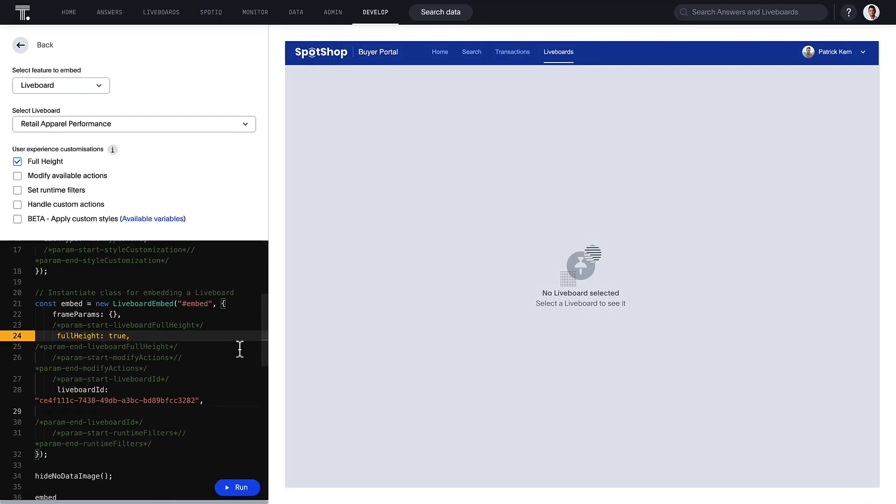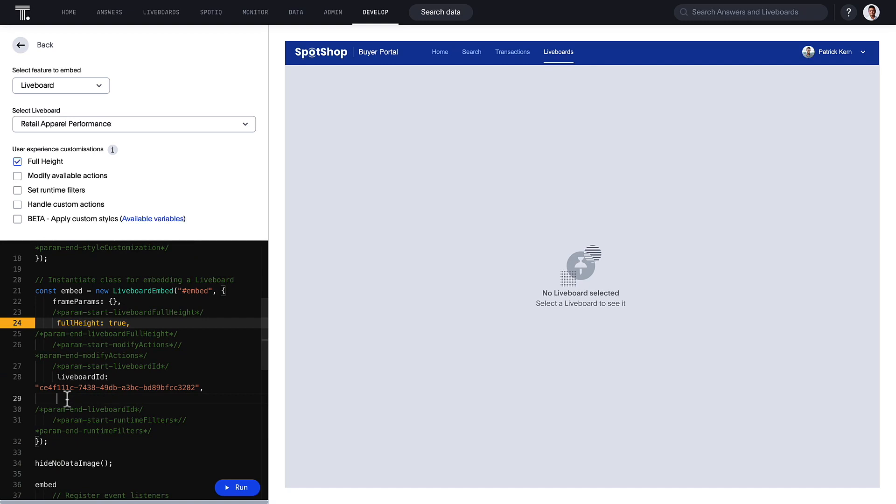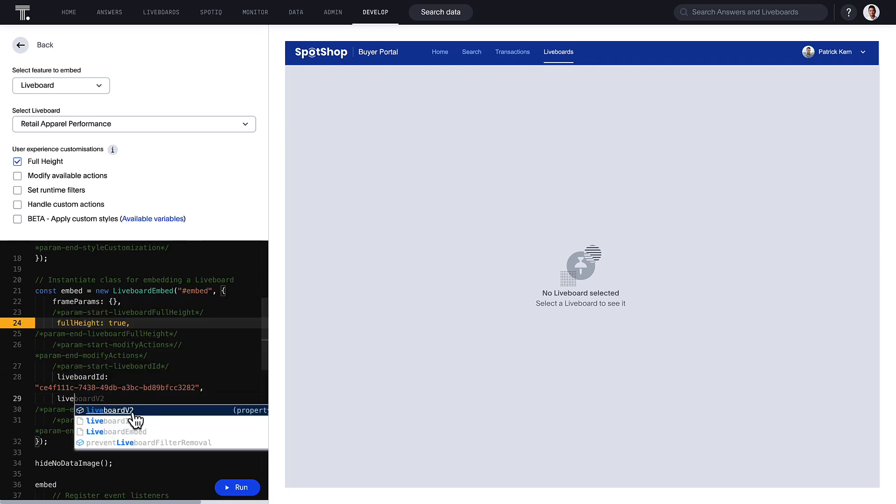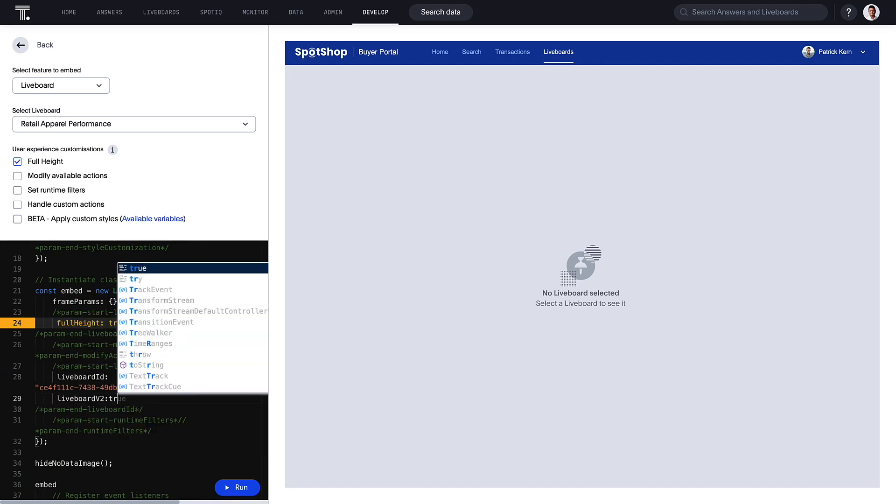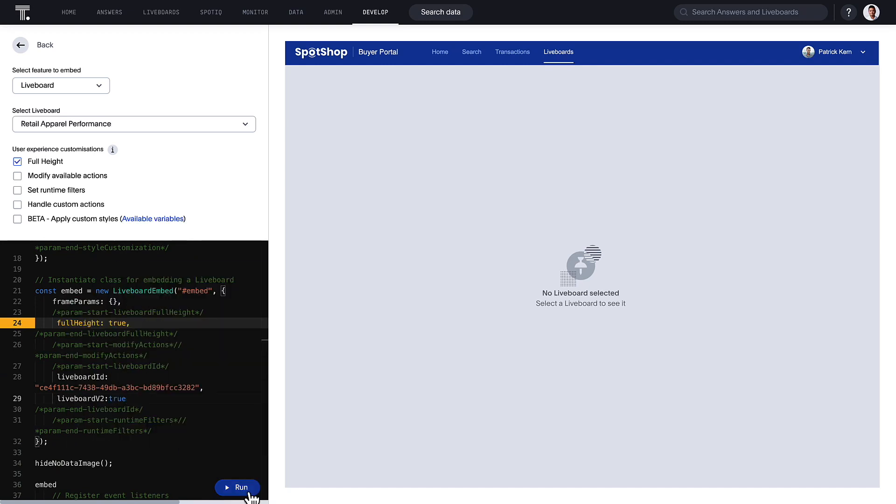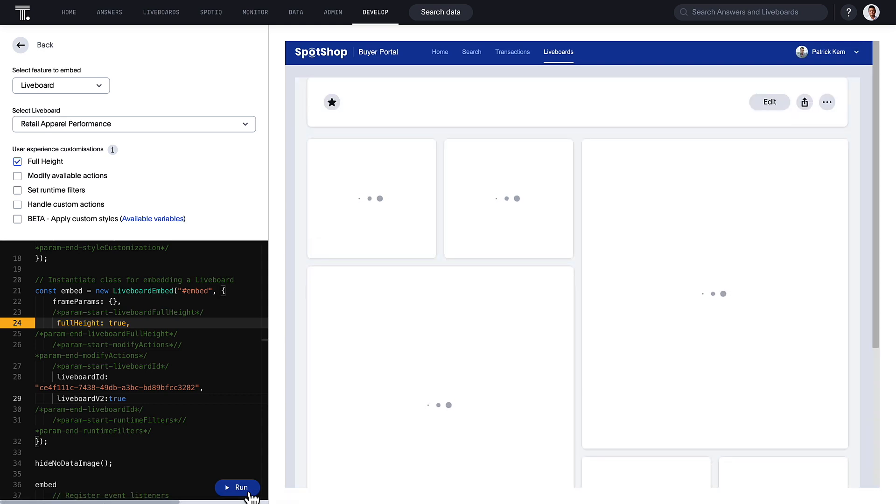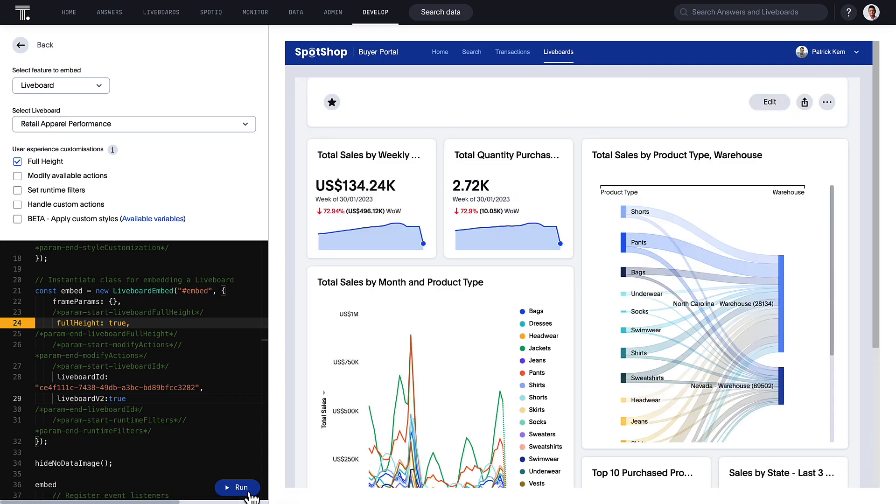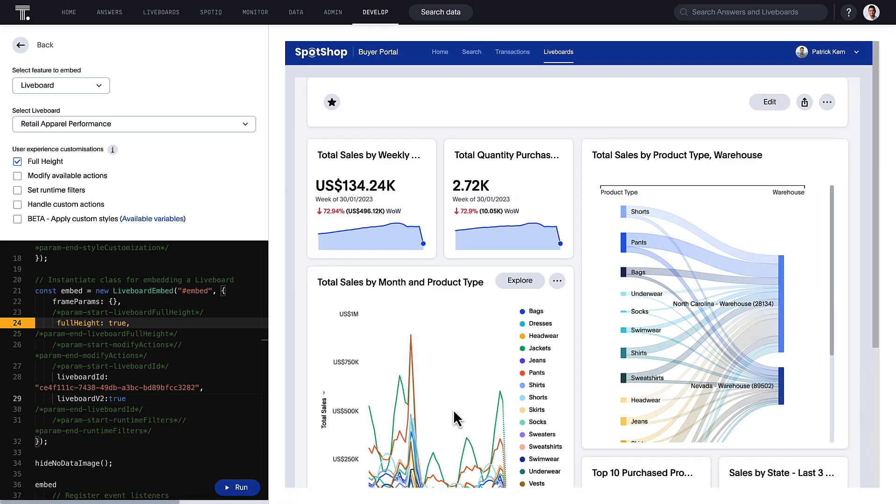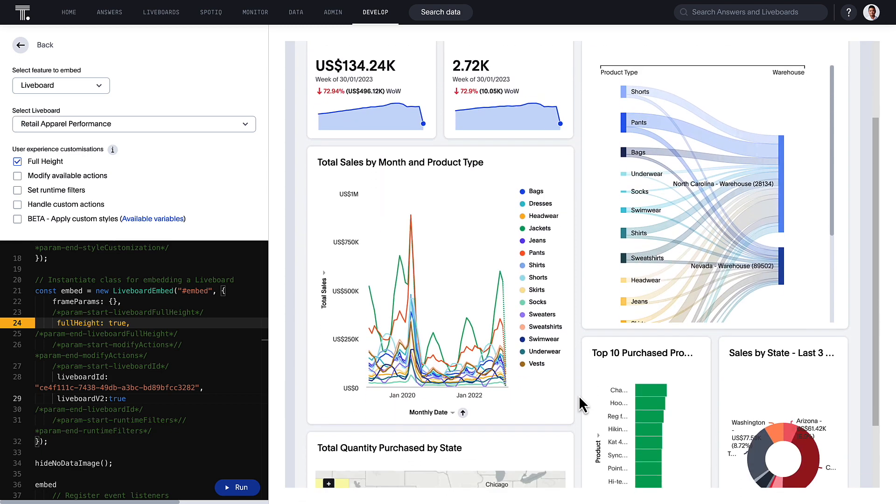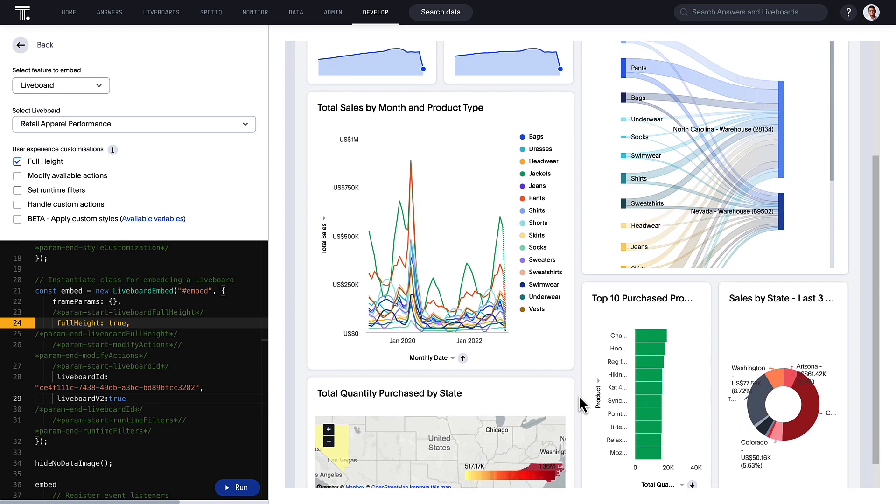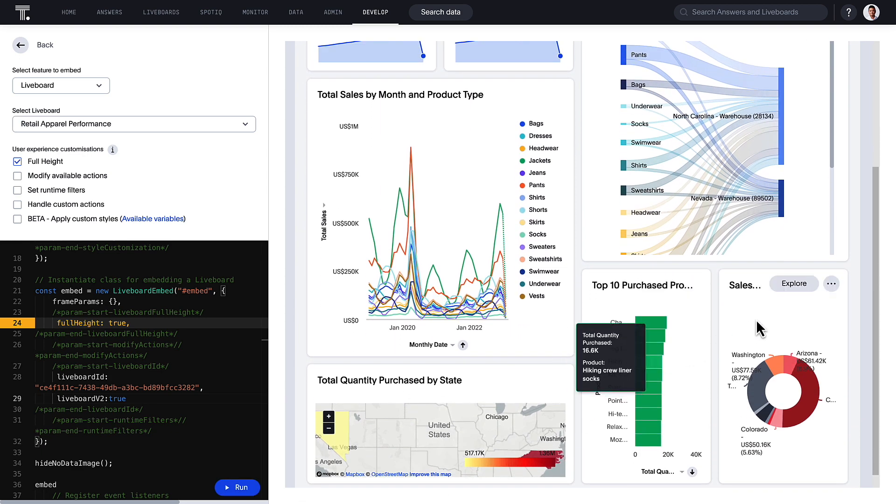The new live board experience is now generally available for ThoughtSpot everywhere. All the features you love—live board tabs, new filter experience, custom sizes for visualizations, answer explorer improvements, and more—are now fully embedded into your data apps.